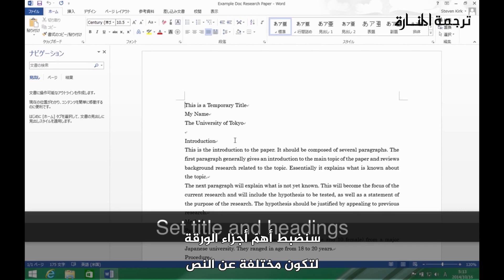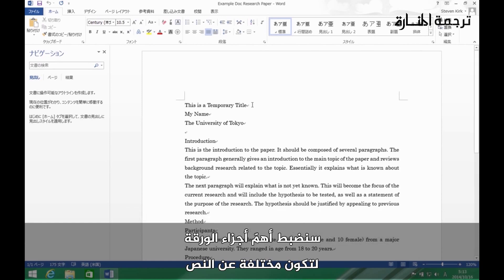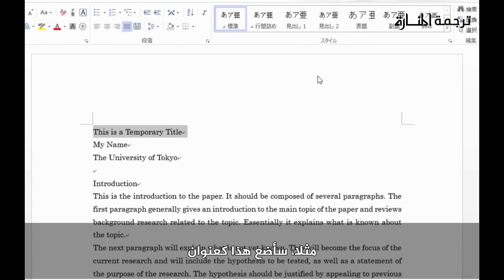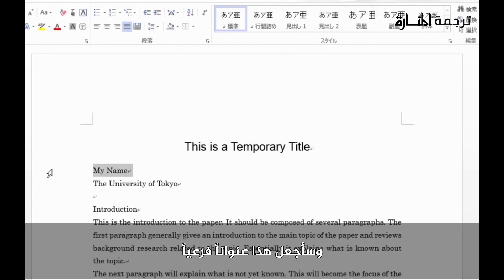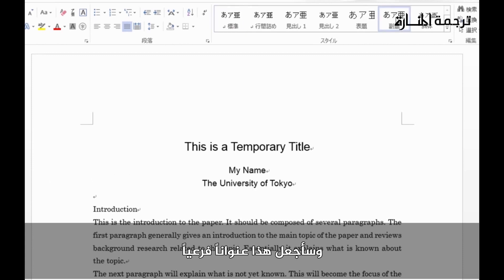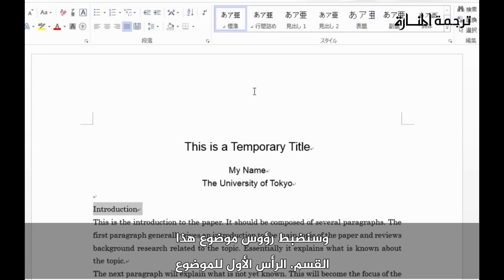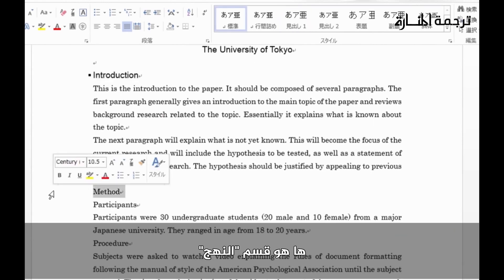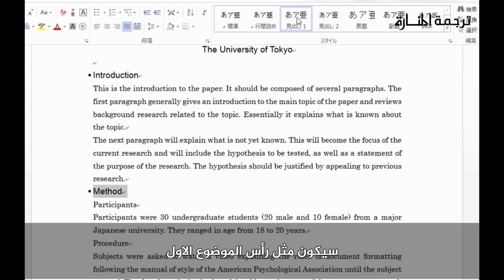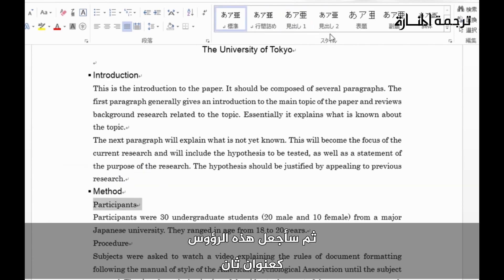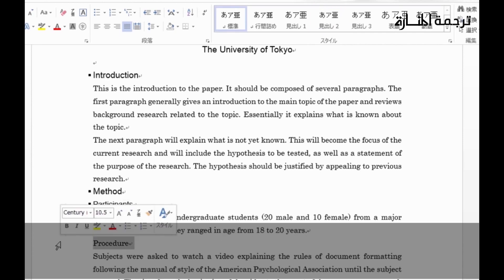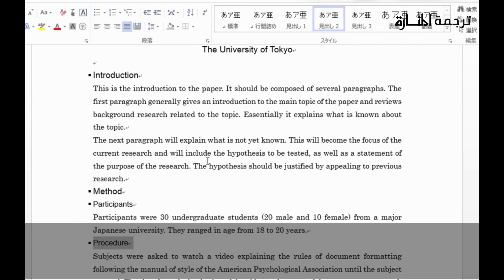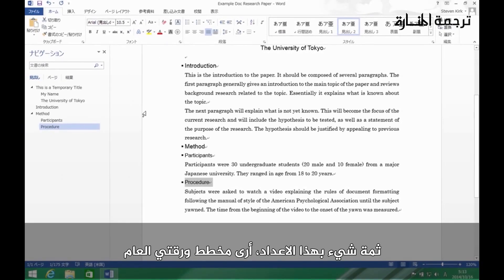Next, let's set the important parts of the paper to different styles from the body text. We'll set the title as Title style, a subtitle as Subtitle, and the section headings as Heading level one. Sub-headings within sections will be Heading level two. One good thing about setting these styles is that you can now see the outline of your paper in the navigation panel.